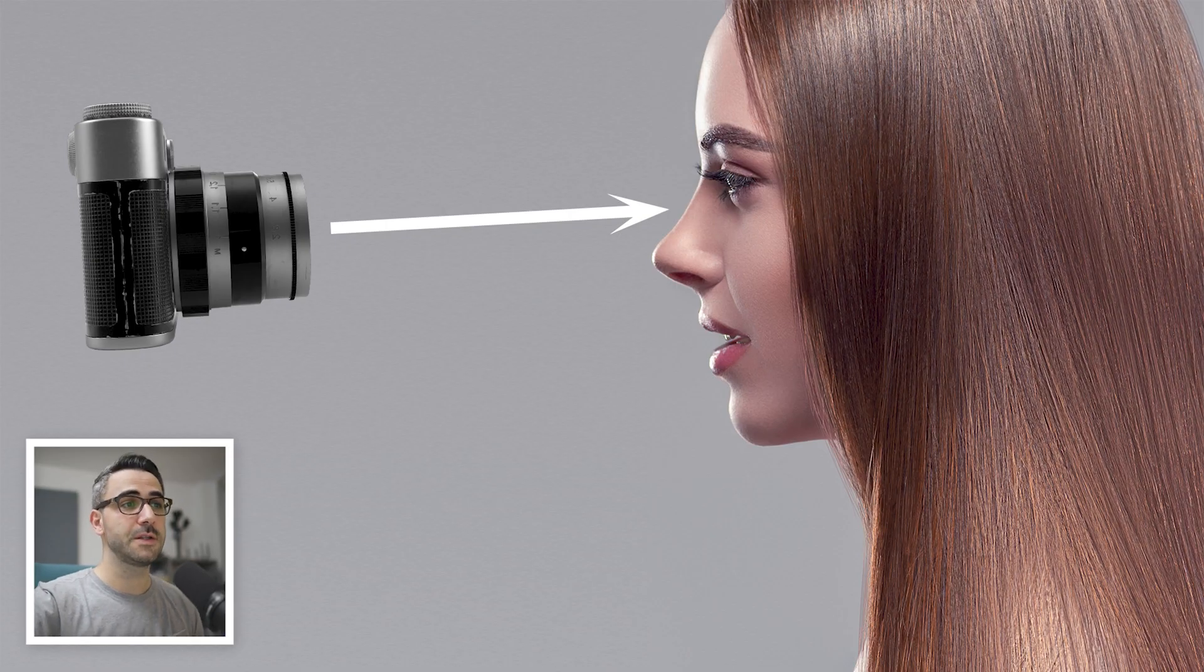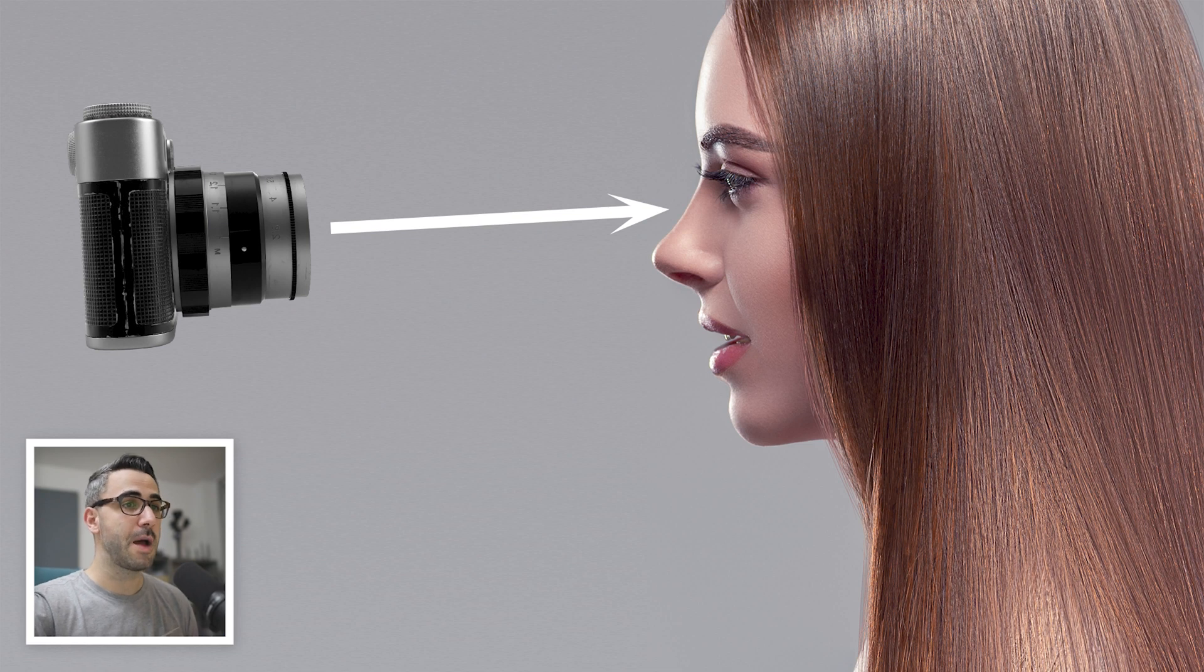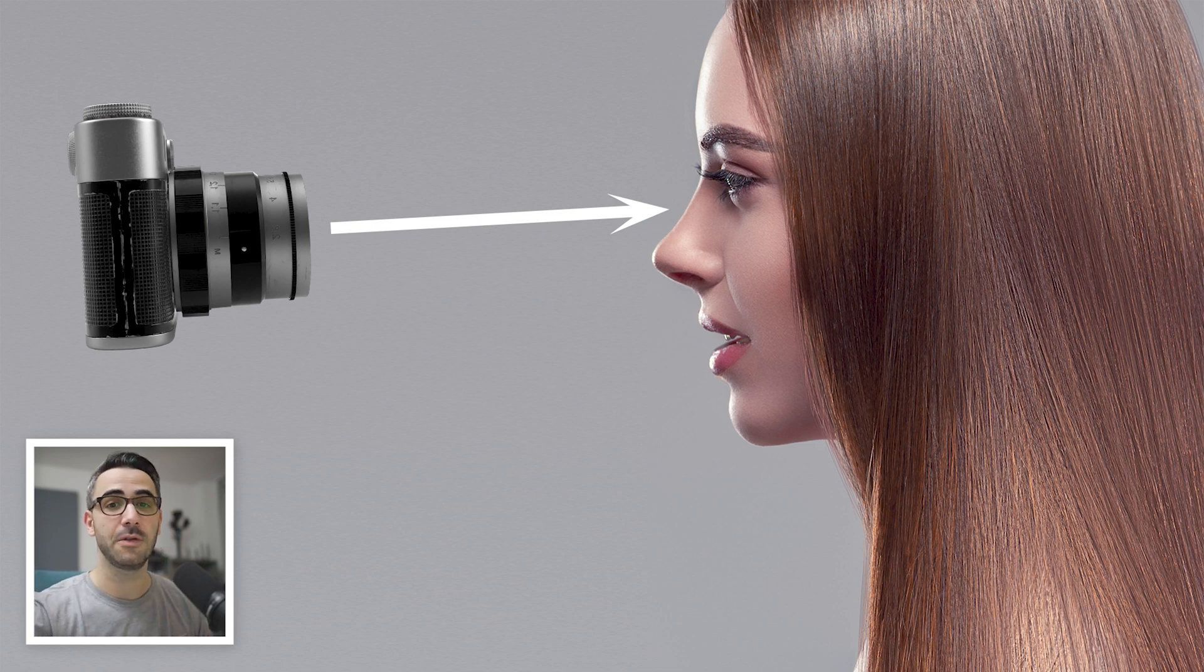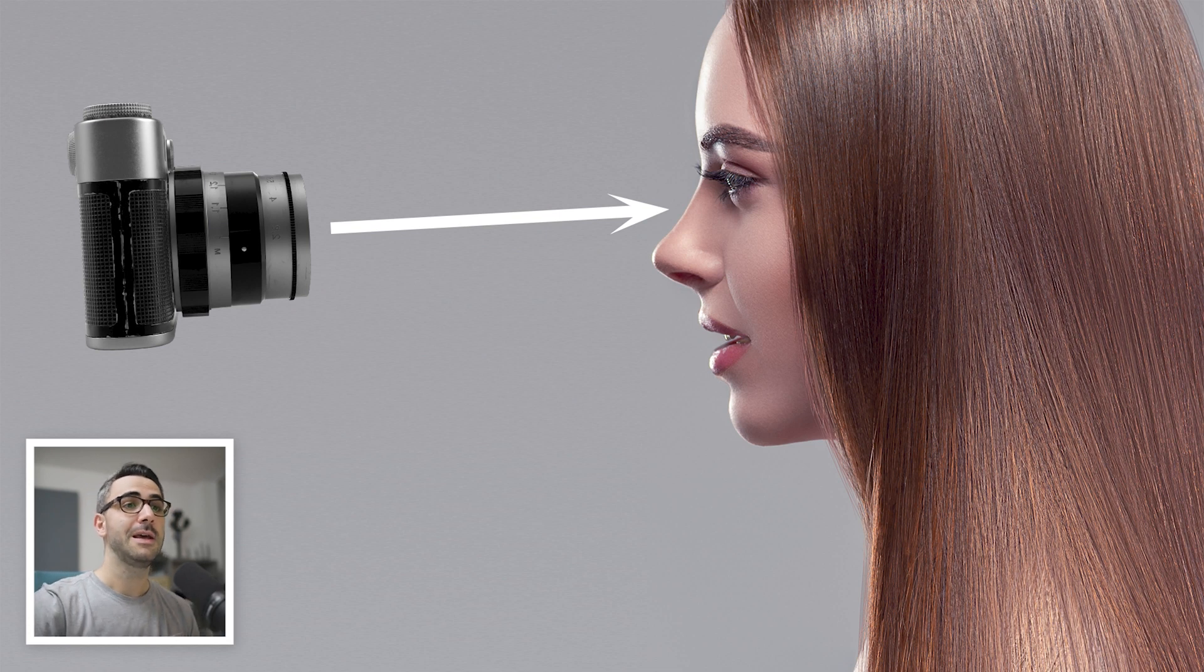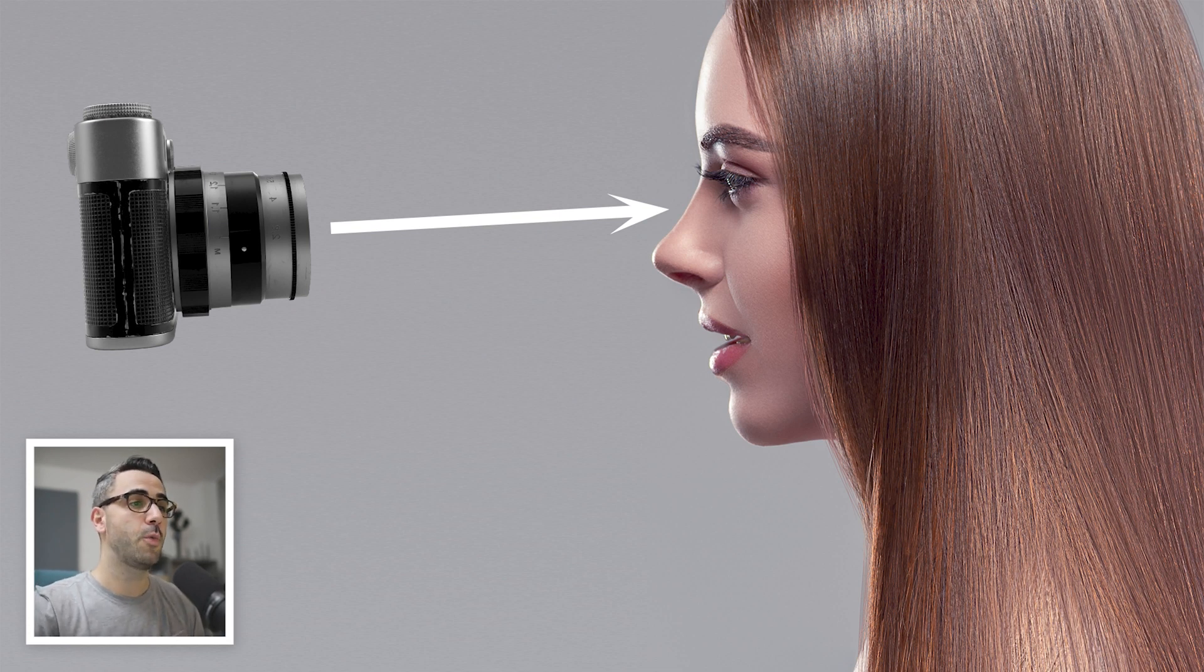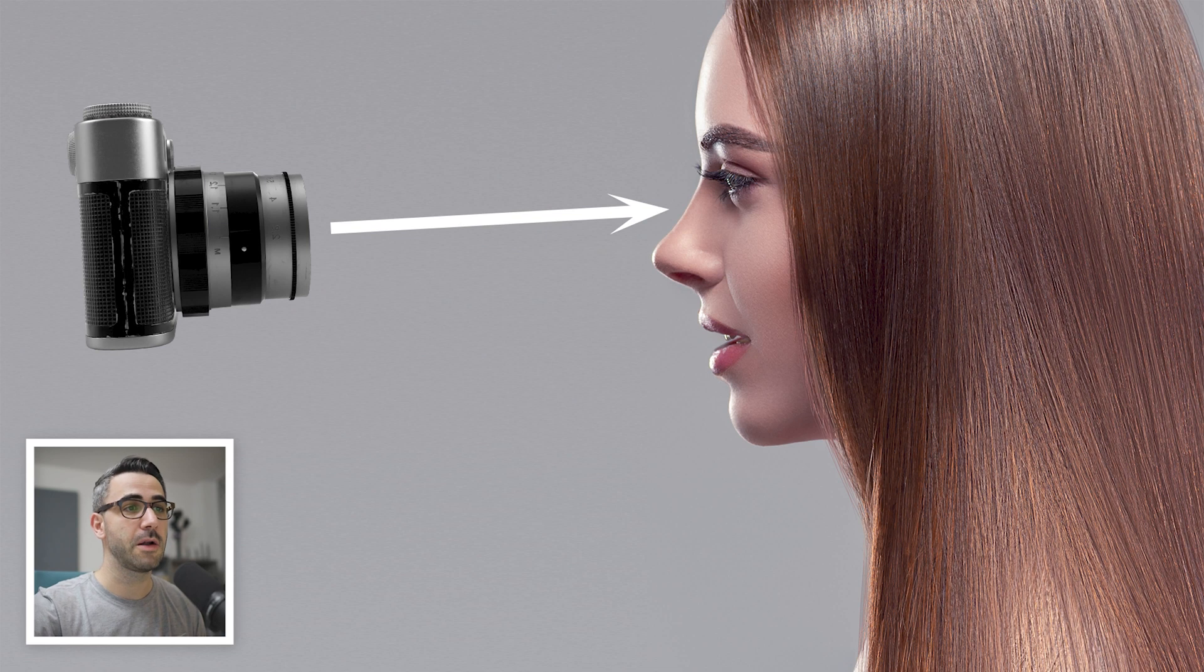In order to understand how to apply the iris blur properly, you need to understand how the shallow depth of field and the blur work in real life when photographing. This is a very quick example where you take a shot from the front of the model and focus on her eyes.